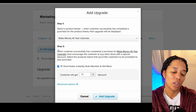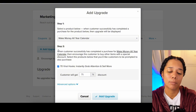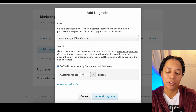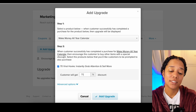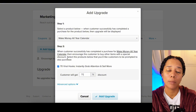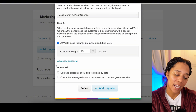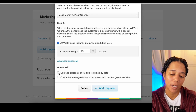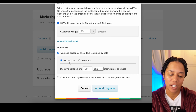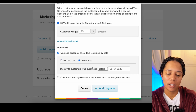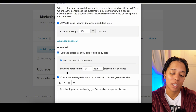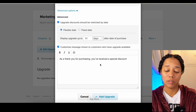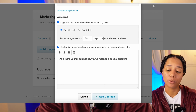Step two says: when a customer has successfully completed a purchase for the 'Make Money All Year Calendar,' then encourage the customer to buy other items with a special discount. Select the products below that you want customers to be prompted to also purchase. There are advanced options such as restricting the upgrade discount by a flexible or fixed date, and you can add a customized message to show customers who have the upgrade available. Once everything is done, press 'Add Upgrade.'